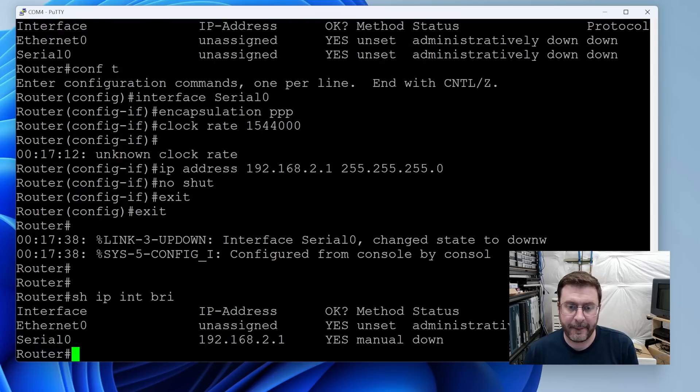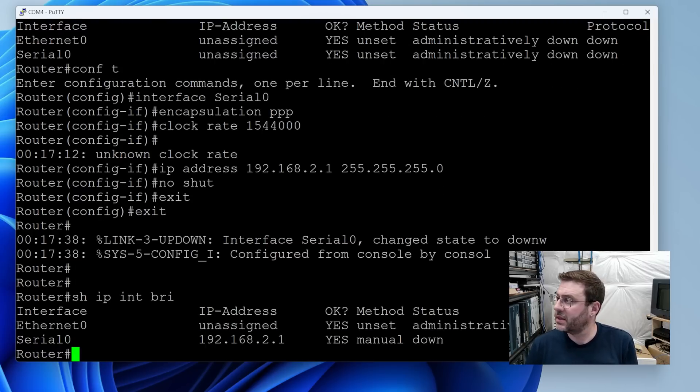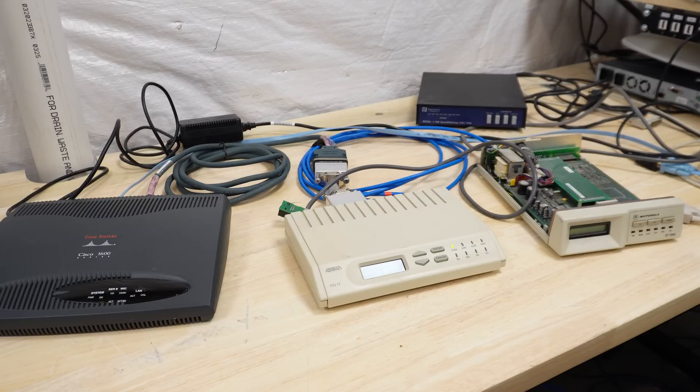Show IP interface brief. Okay. So it doesn't see anything on the other end. That's not too surprising.